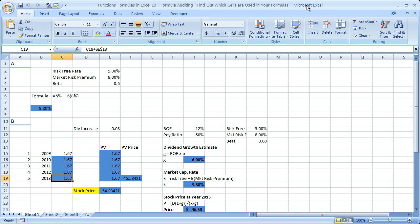If you'd like to get this workbook, go to teachexcel.com and you can download it there. I'm using the same workbook that I used for the Functions and Formulas in Excel 9 tutorial, where we figured out how to highlight all the cells in a worksheet that contain formulas without using a macro.